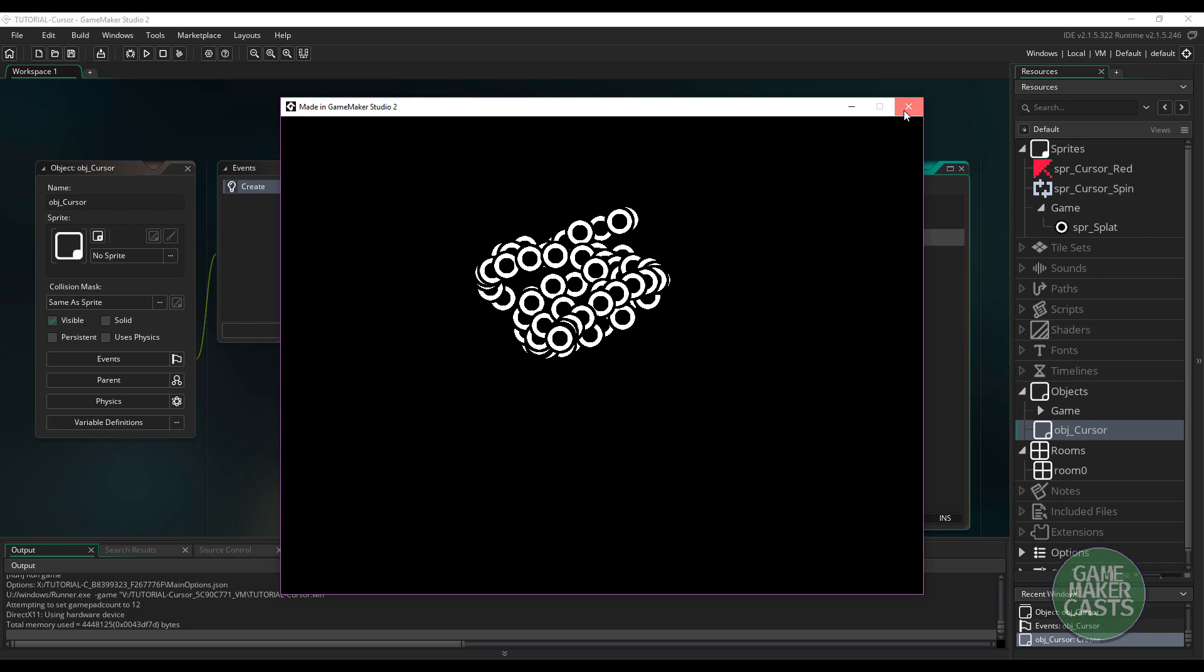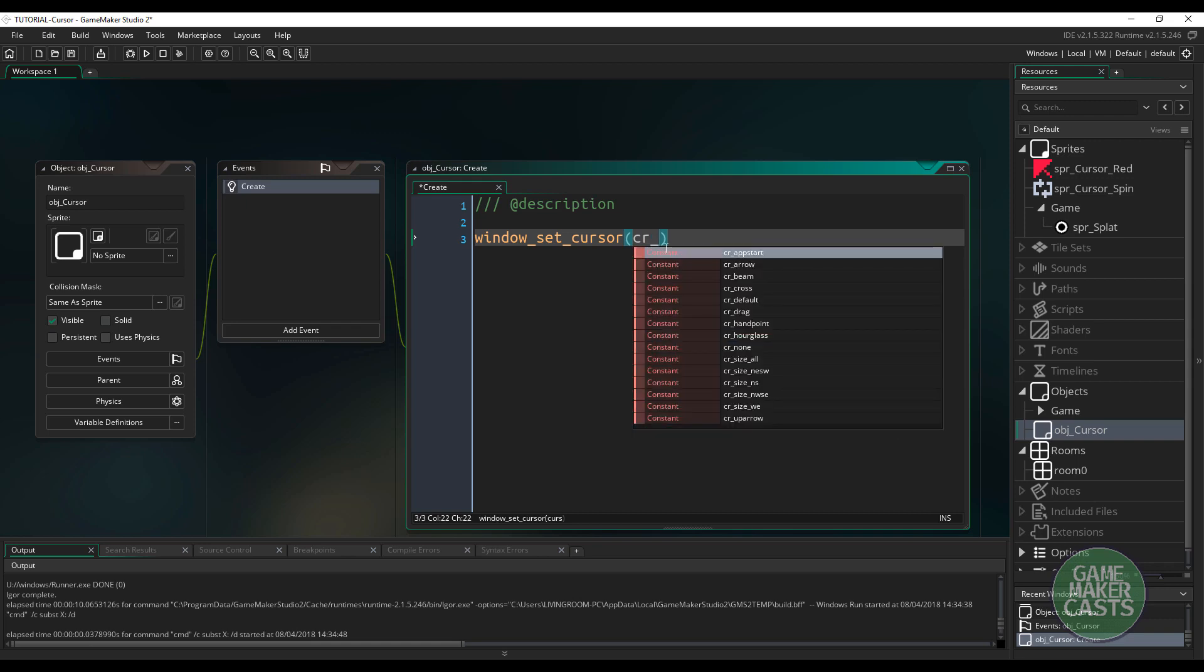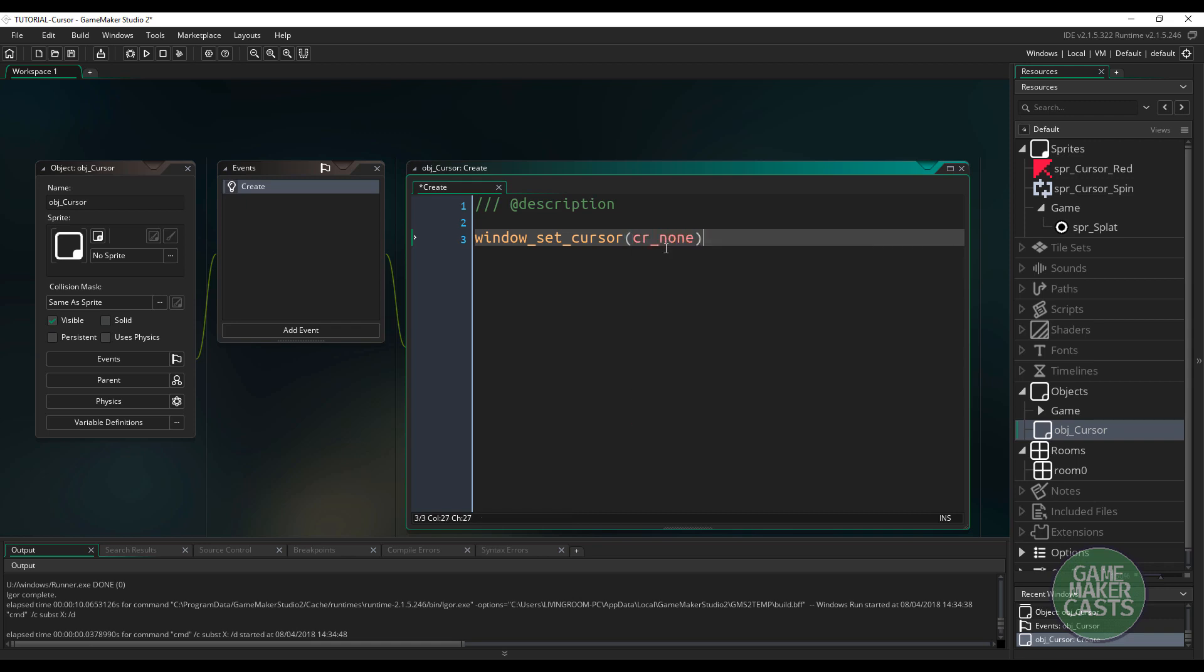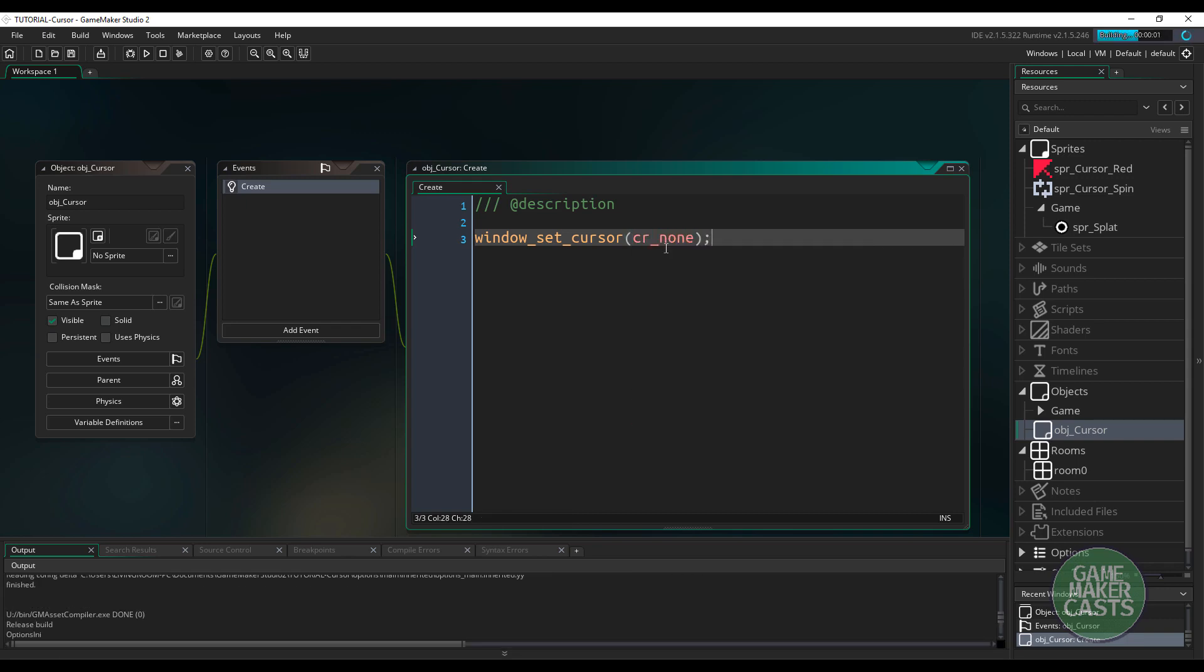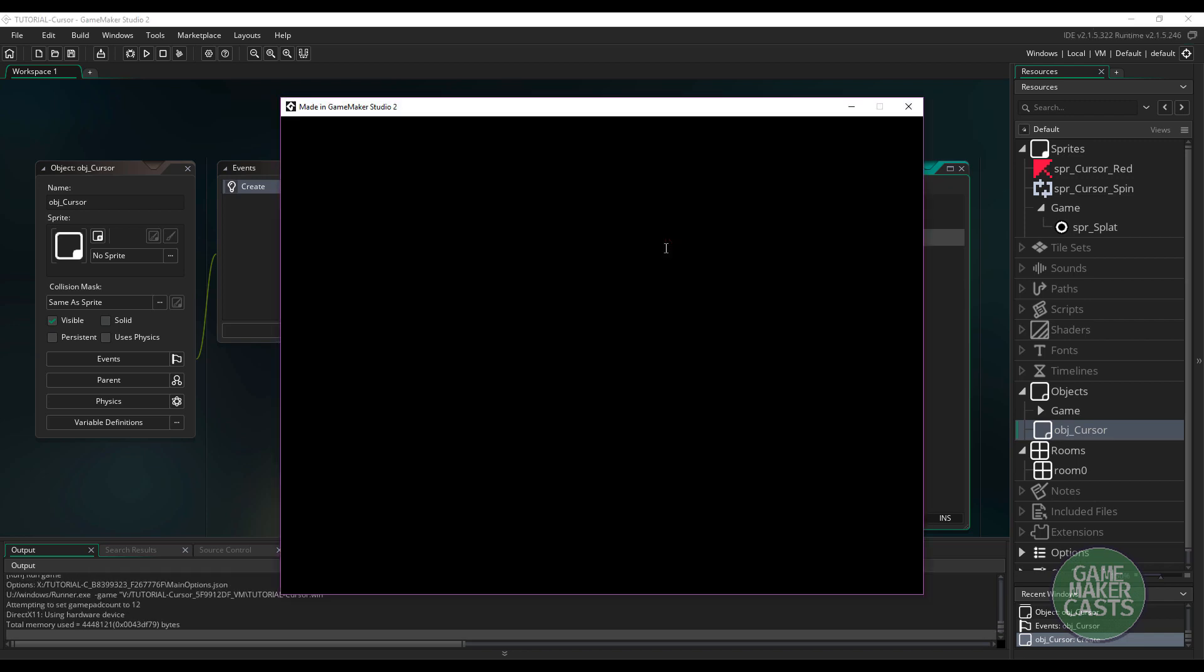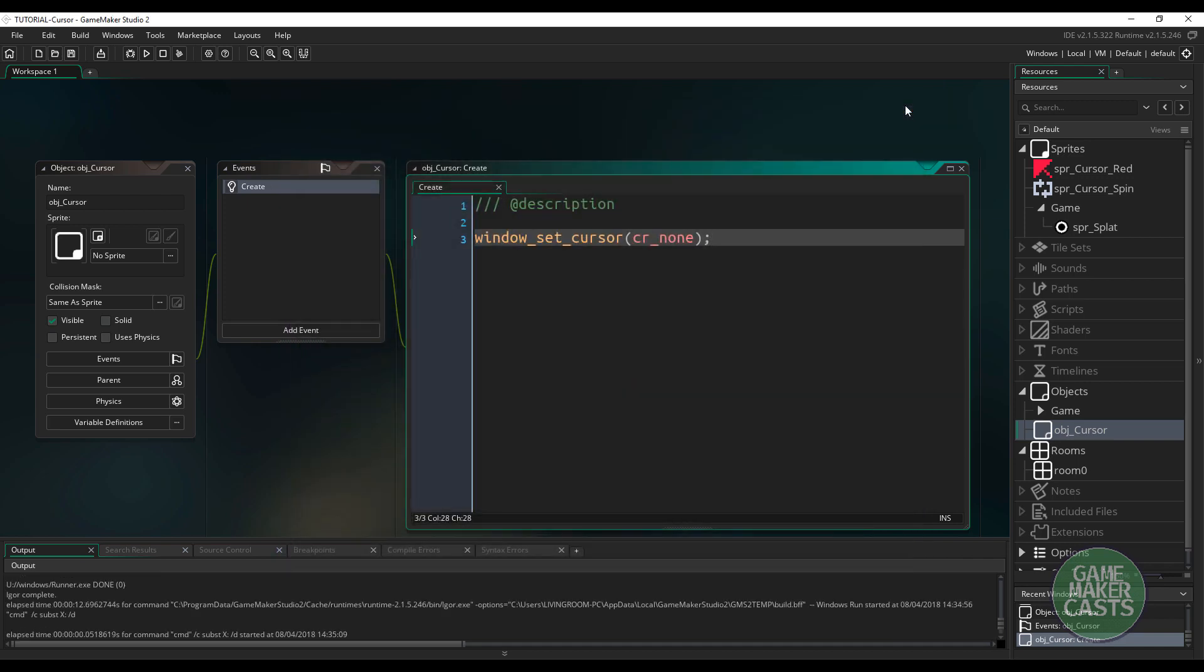Now, what happens if I don't want any cursor at all? Well, actually, in the CR, we could just do CR_none. So what this will do is, it will actually hide our cursor completely. So I'll no longer have a cursor as long as I am on the game. I can still click and do everything as normal, but my cursor is now completely hidden. So I'll close out of here.